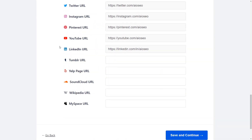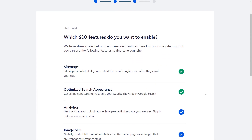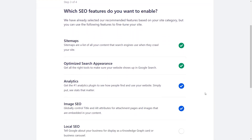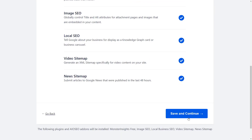Once we save and continue, now we can select which features we want enabled. By default we'll see these items. Scrolling down, if local SEO is important to you then you can click on that. Same thing with video or news sitemaps. Then save and continue.